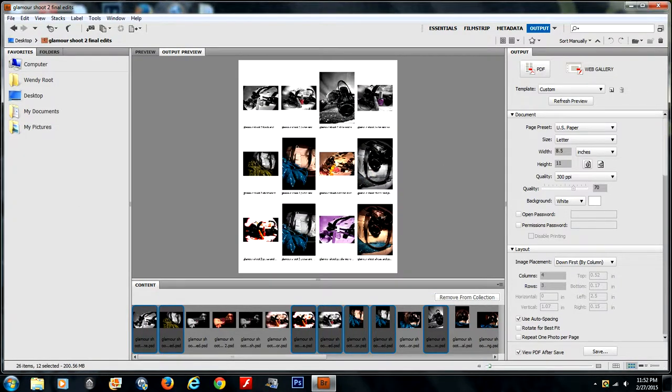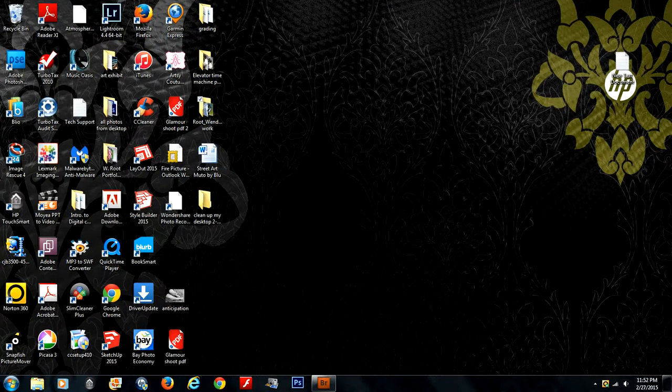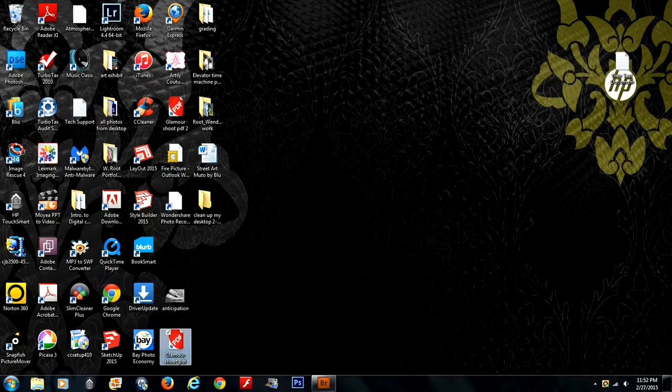We're going to wait for that PDF to generate, and then you can simply minimize your screen, and it'll be right here on your desktop.